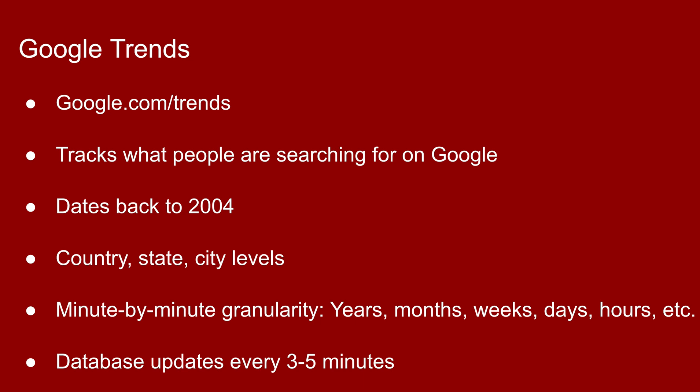In other words, if I'm sitting there and type in search for Donald Trump at 11:30 a.m. on a Monday in Chicago, that database recognizes that someone in Chicago at 11:30 on a Monday has typed in a search for Donald Trump. So it basically tracks what people are searching for on Google and allows you to narrow down your query based on location, time, things like that.